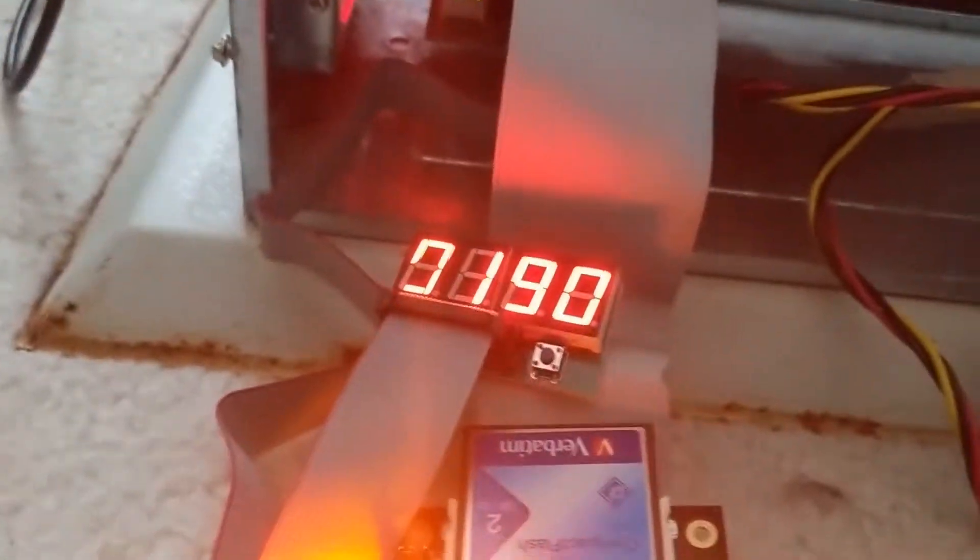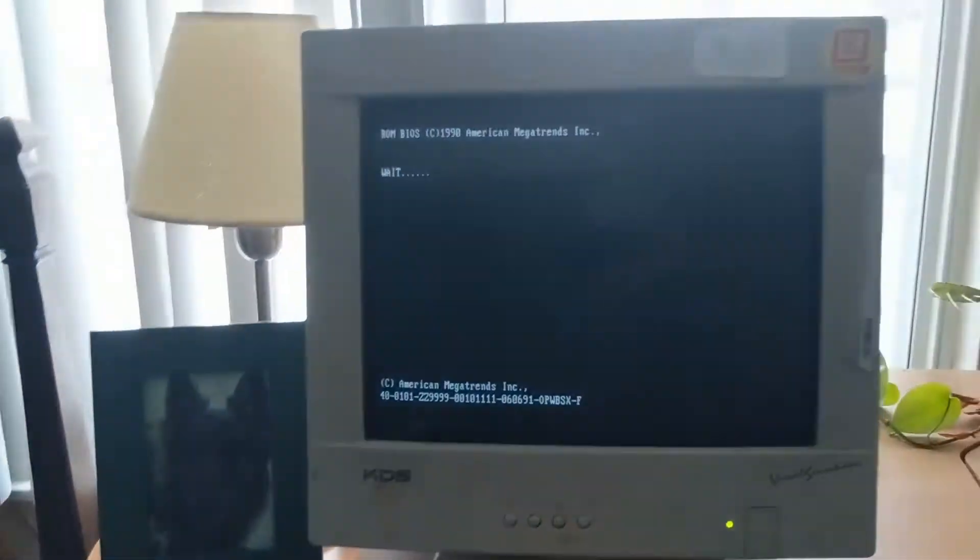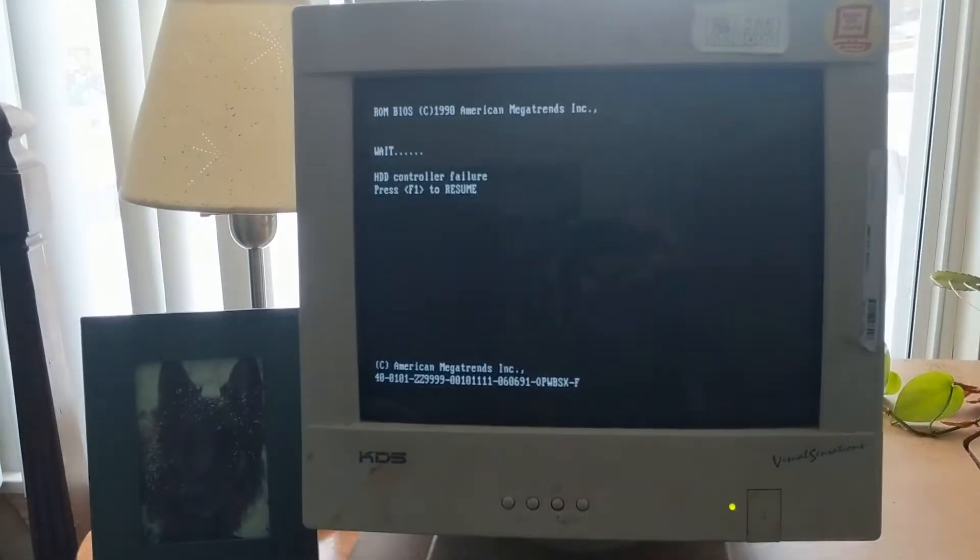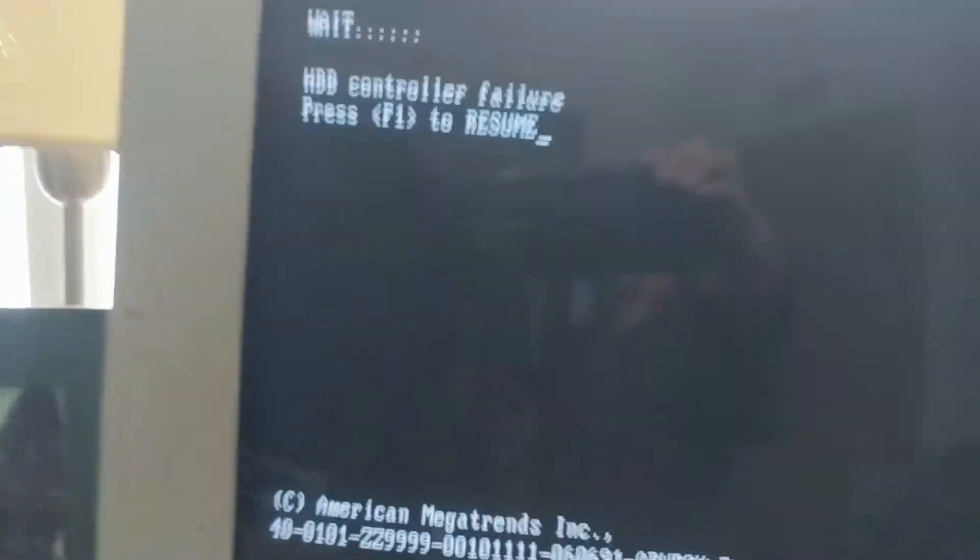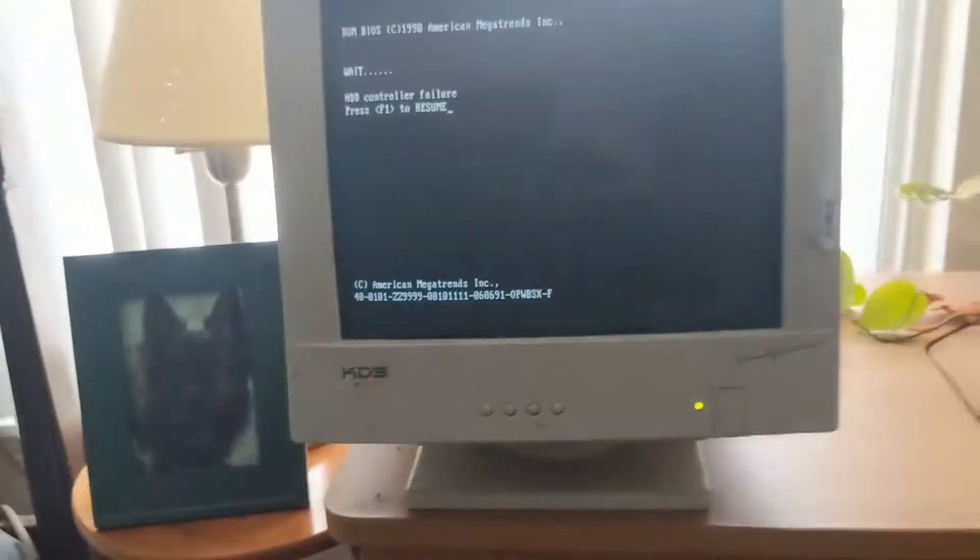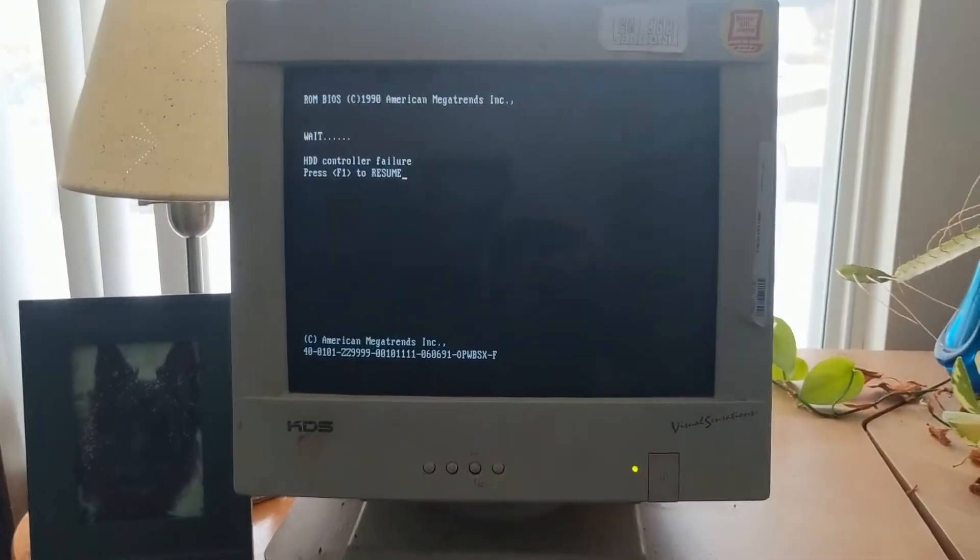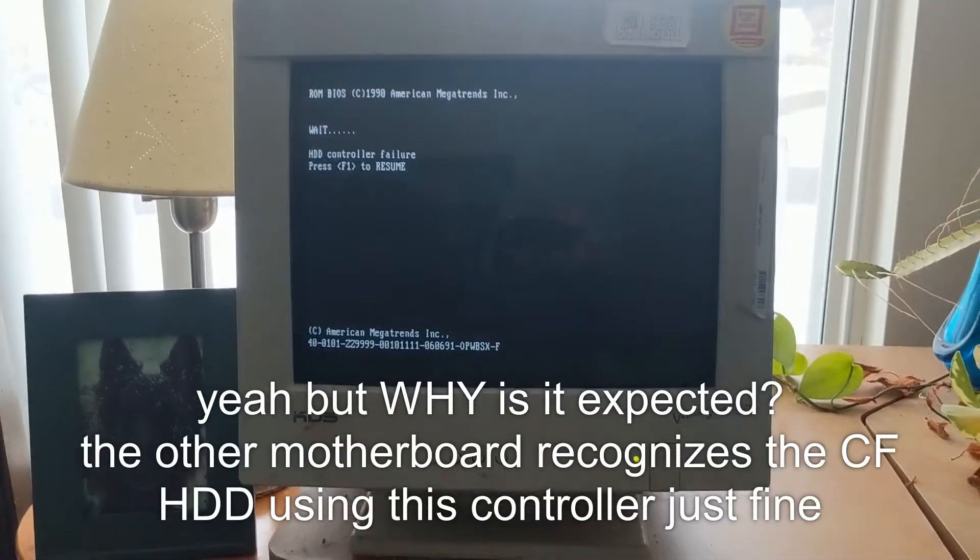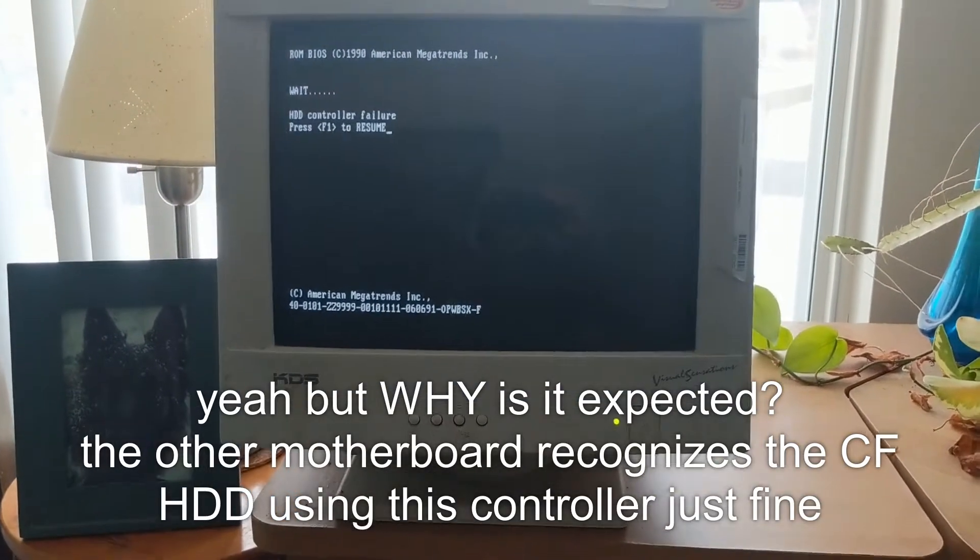This is a 91.90 right now. It hasn't tried to read off the compact flash adapter yet either. It's going to say hard disk failure. Controller failure, excuse me. That's expected, I guess, on this motherboard.